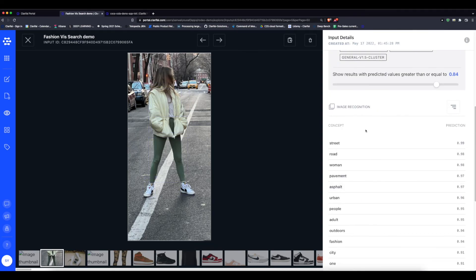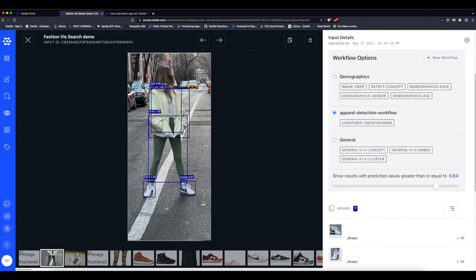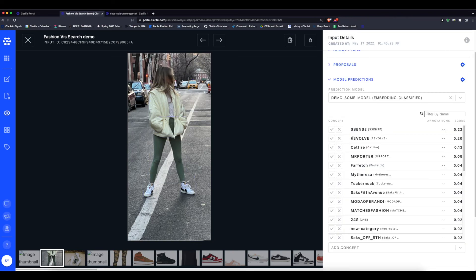Within just a few minutes, we can use the general model to create high level tags, use the apparel detection model to generate more granular tags that specify the types of clothing in the image, and if you have the labeled data, you can even train a custom model like we did to get industry-specific tags that can identify individual retailers.